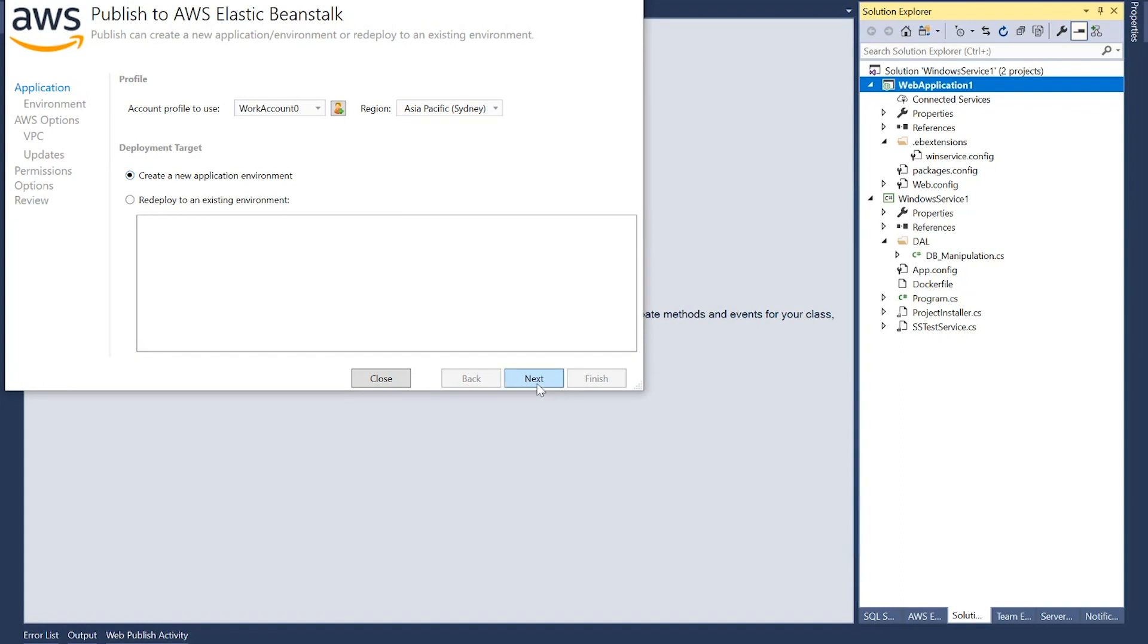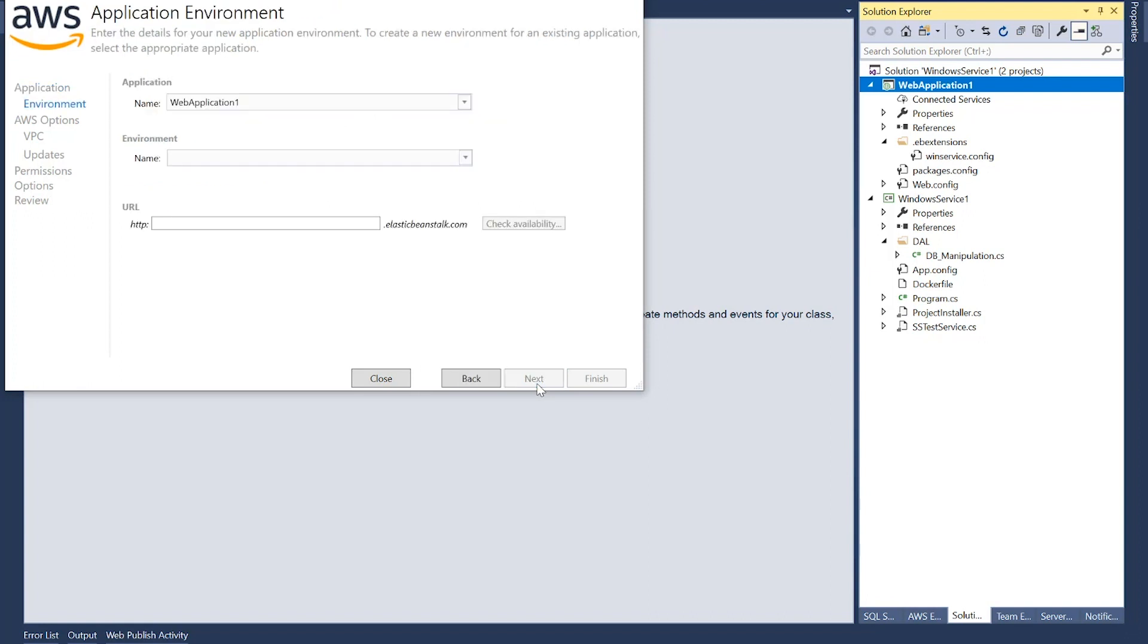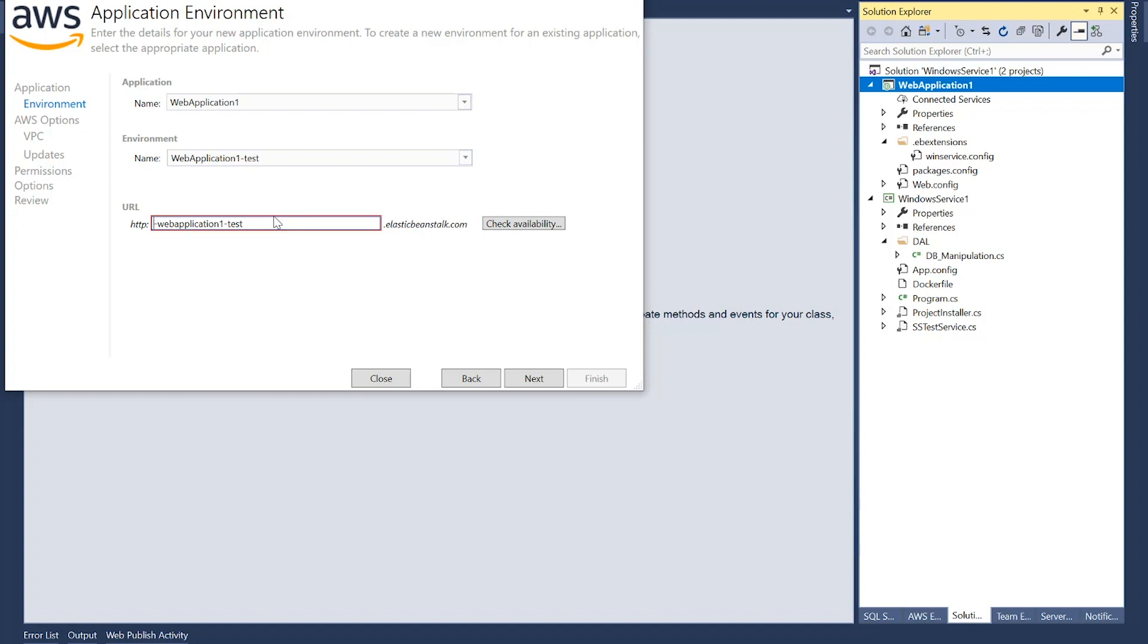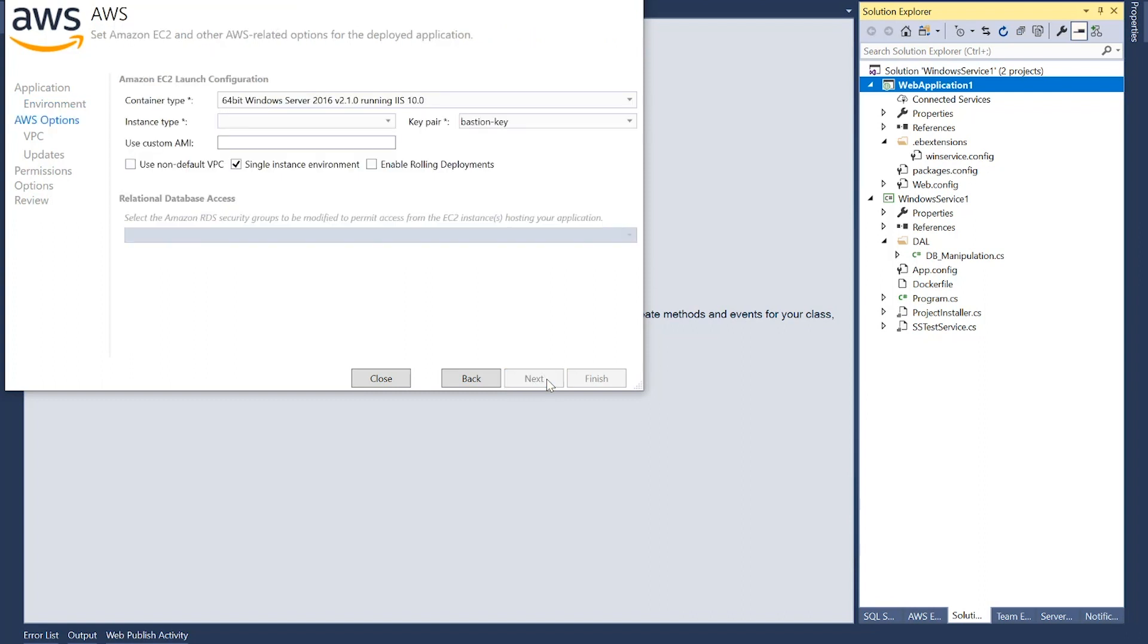And here you have the option to create a new application environment or redeploy to an existing environment. So if I select create new application environment, you could give it a name for application. I'm okay with that name. And you can also give a name to the target environment. There are some suggested names, for example, let's say, web application test is my environment name. Check availability. It's not available, obviously, because it's already there, so I'll change it to SS. This one is available. Next.